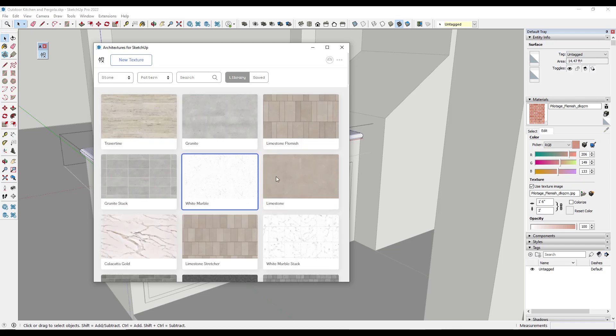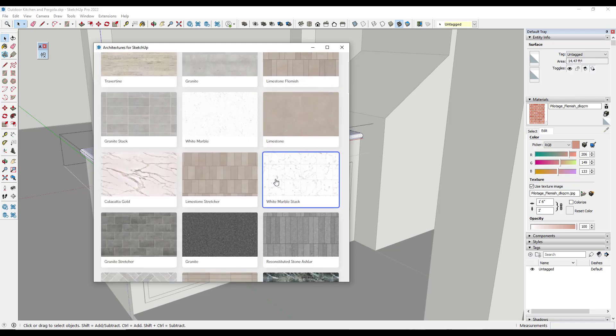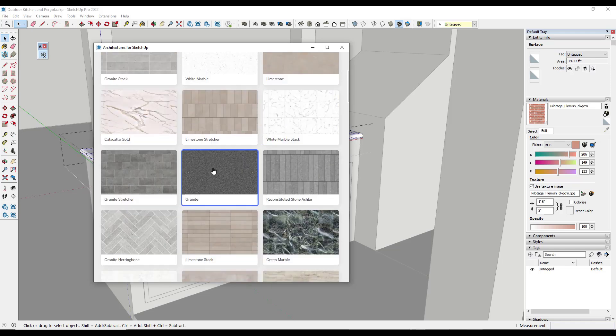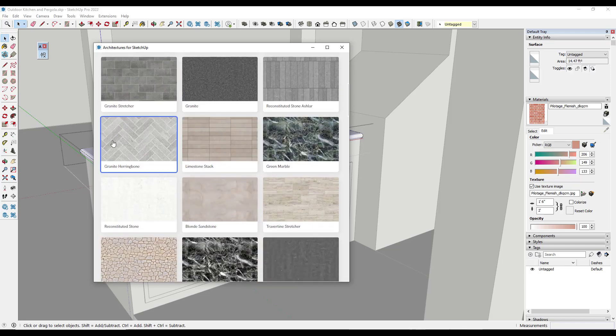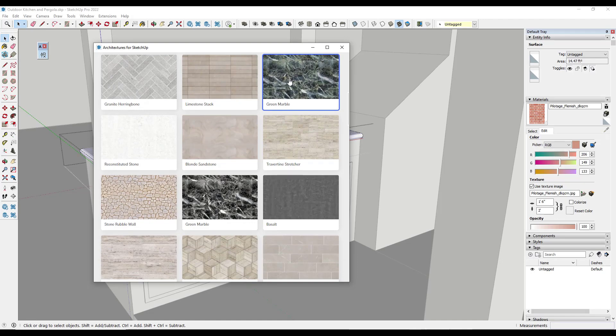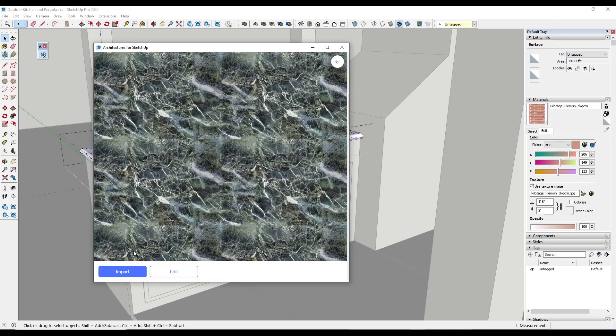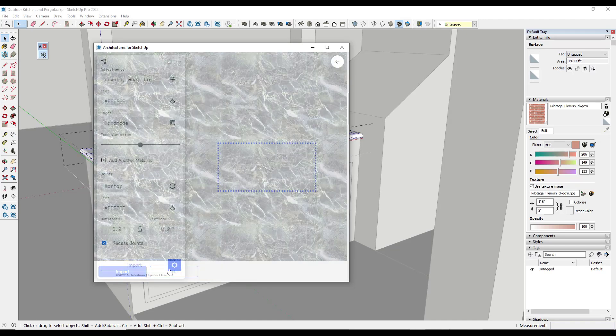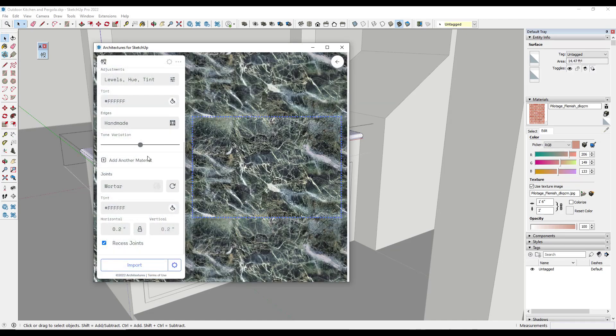And so you've got a ton of different stone materials to work with in here. You've got limestones, you've got white marbles, you've got granites, you've got all sorts of different things in here. Let's say we wanted to bring in this green marble material. You can edit this if you want to before you bring this in.